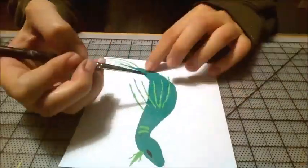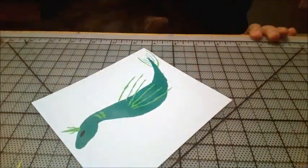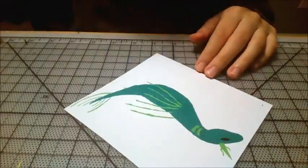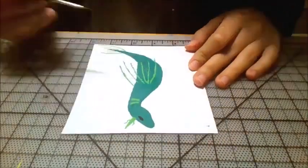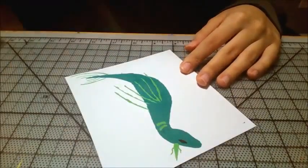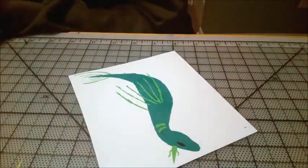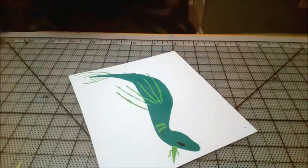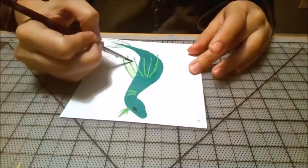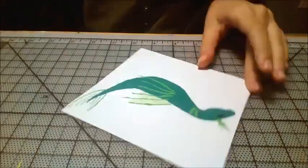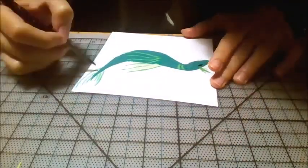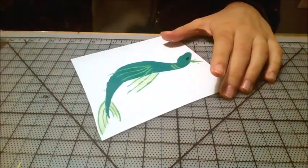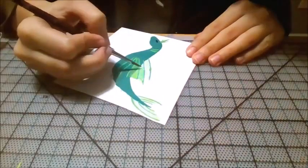But other than that I really liked how the transparency came out. As you can see the body is clearly underneath the fins and the fin is very transparent like a fish fin, which is what I was going for.